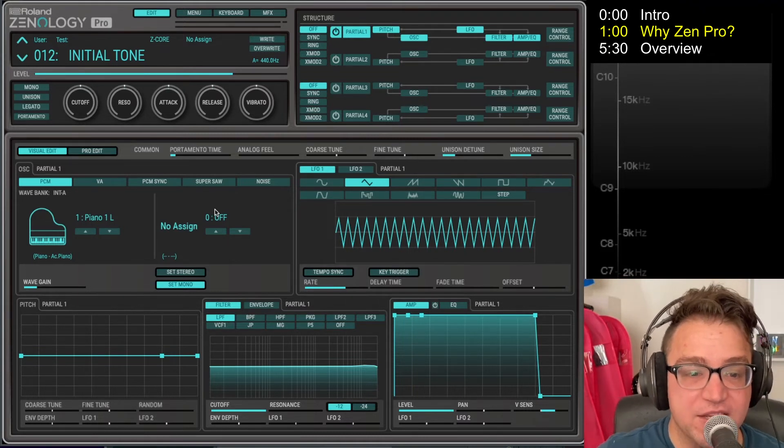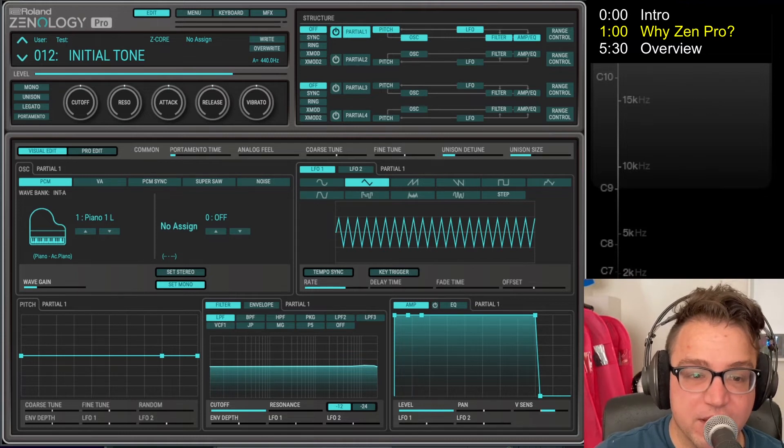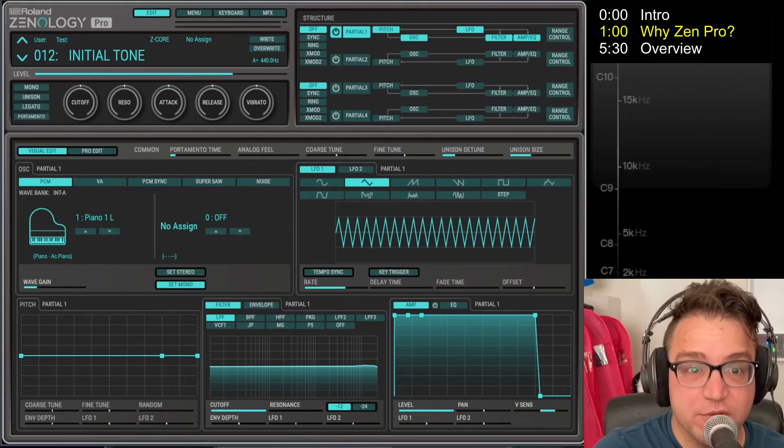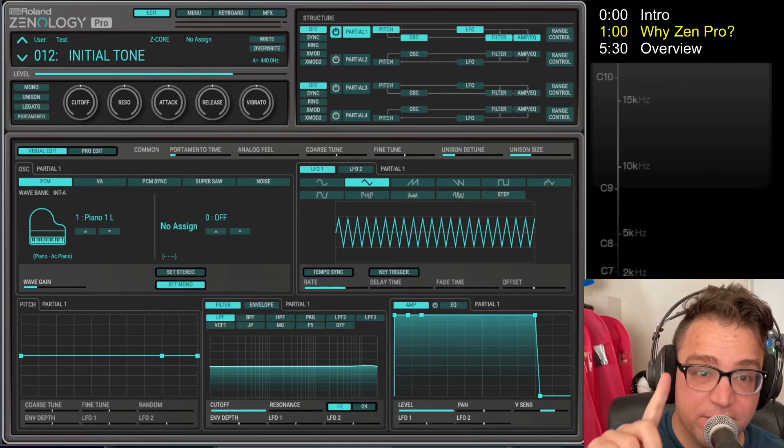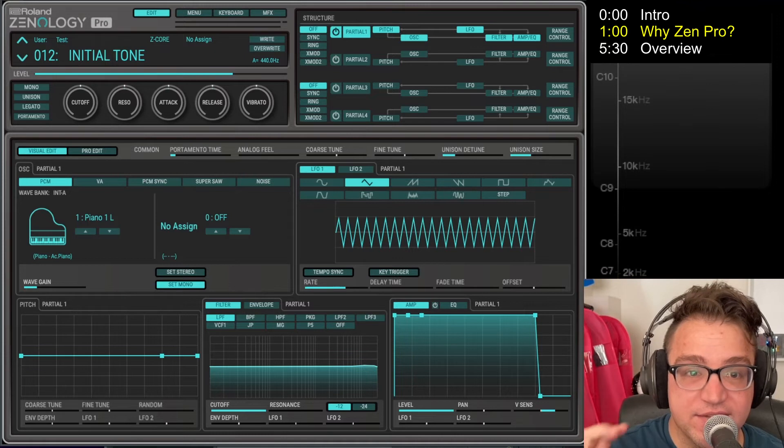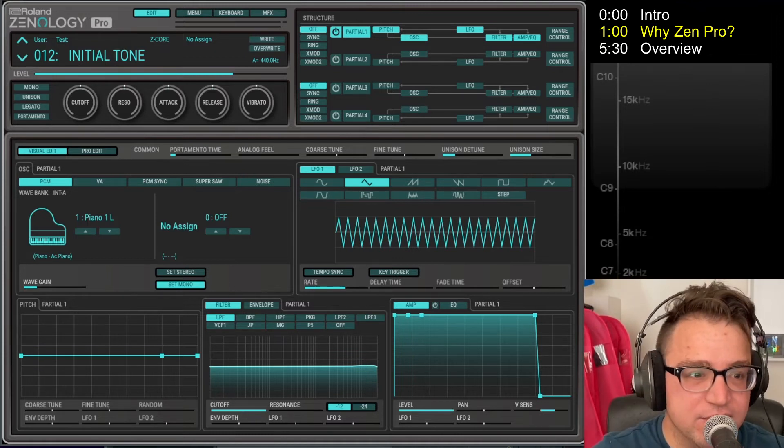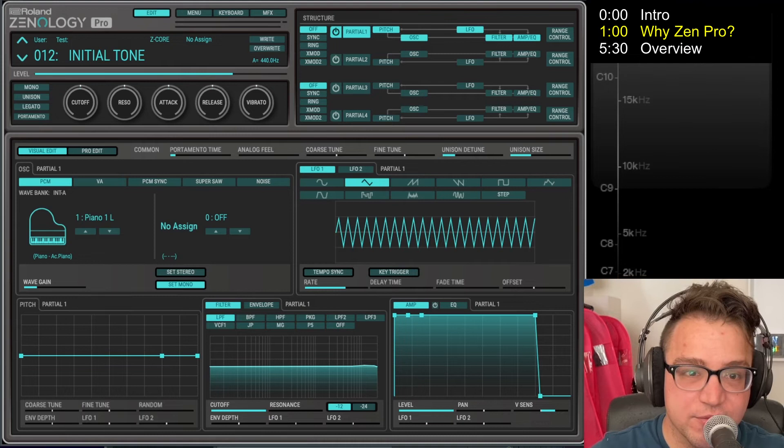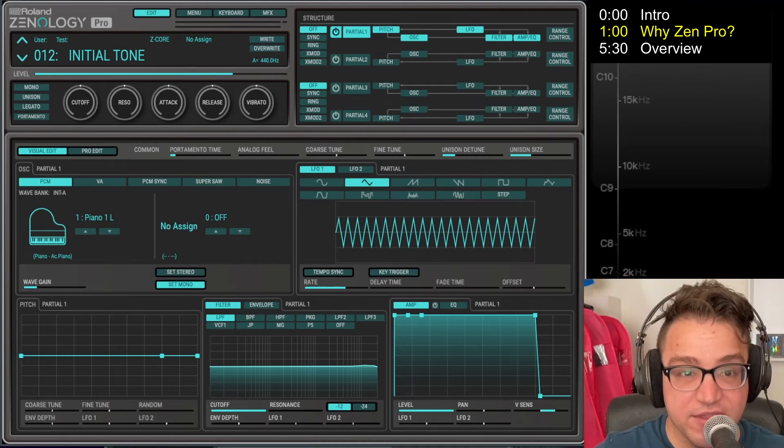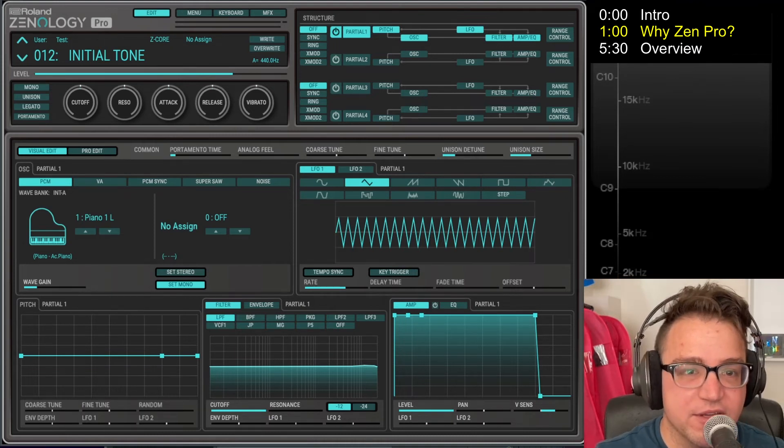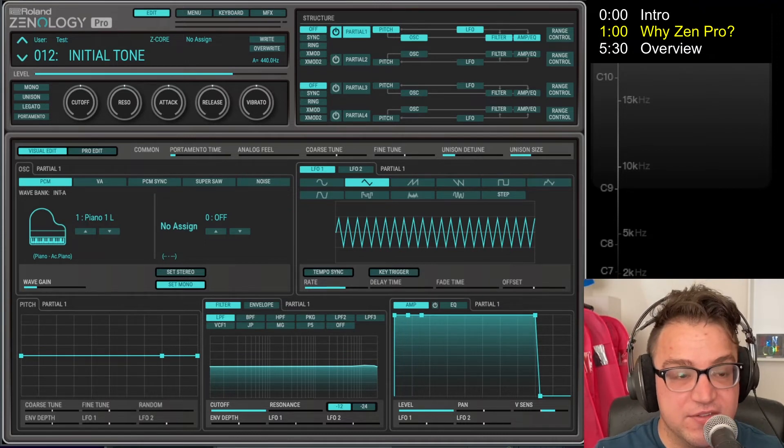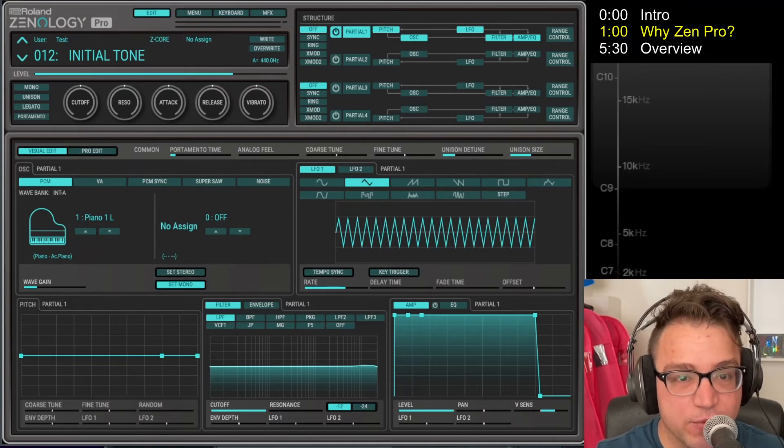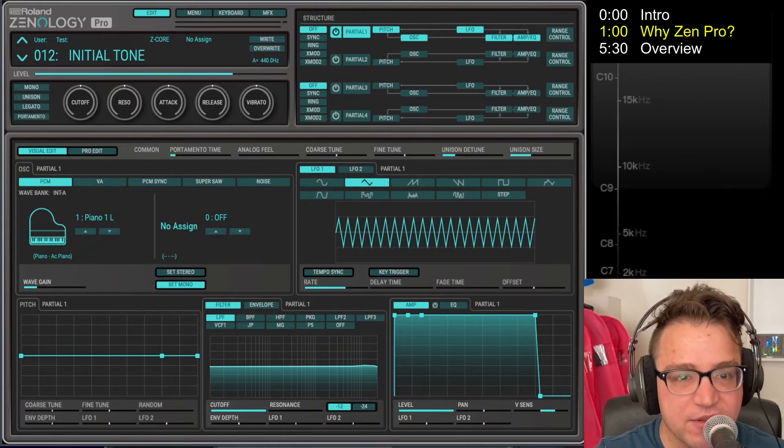So first off, the first reason you might want to buy it is that it is the Roland sound. It gives you access to the history of Roland's stuff, at least everything that they thought was worthwhile putting into their flagship VST. It is their flagship VST, so just about anything you might want Roland-y will come out of it if you give it a little bit of effort.